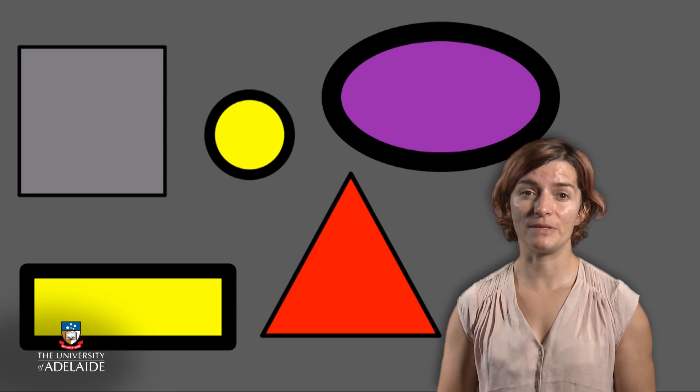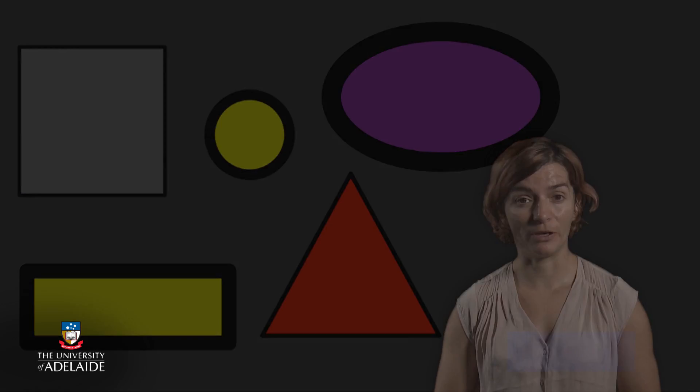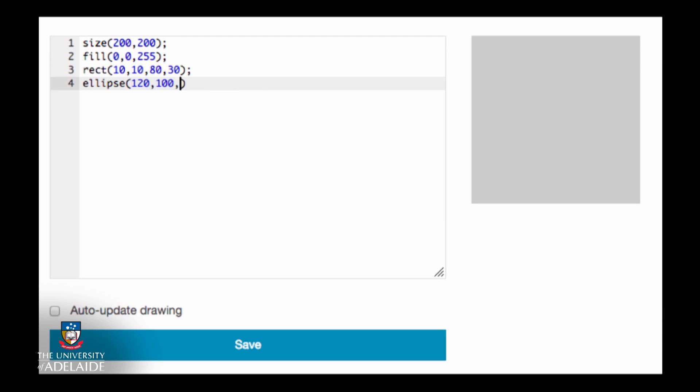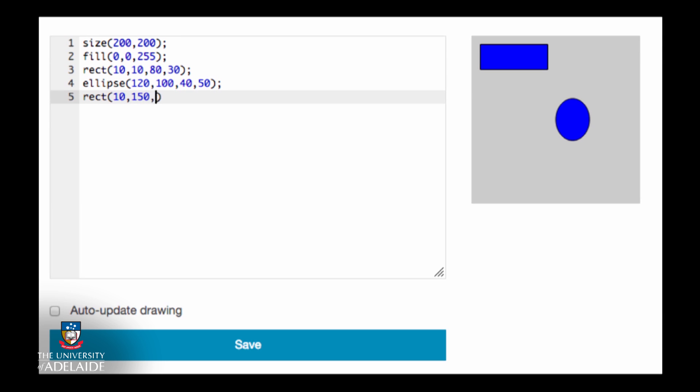Let's start with something we're familiar with. We saw before how we defined the fill of shapes using color by calling the fill function with parameters describing the color. We saw that after calling the fill function, all shape functions were filled with the same color.